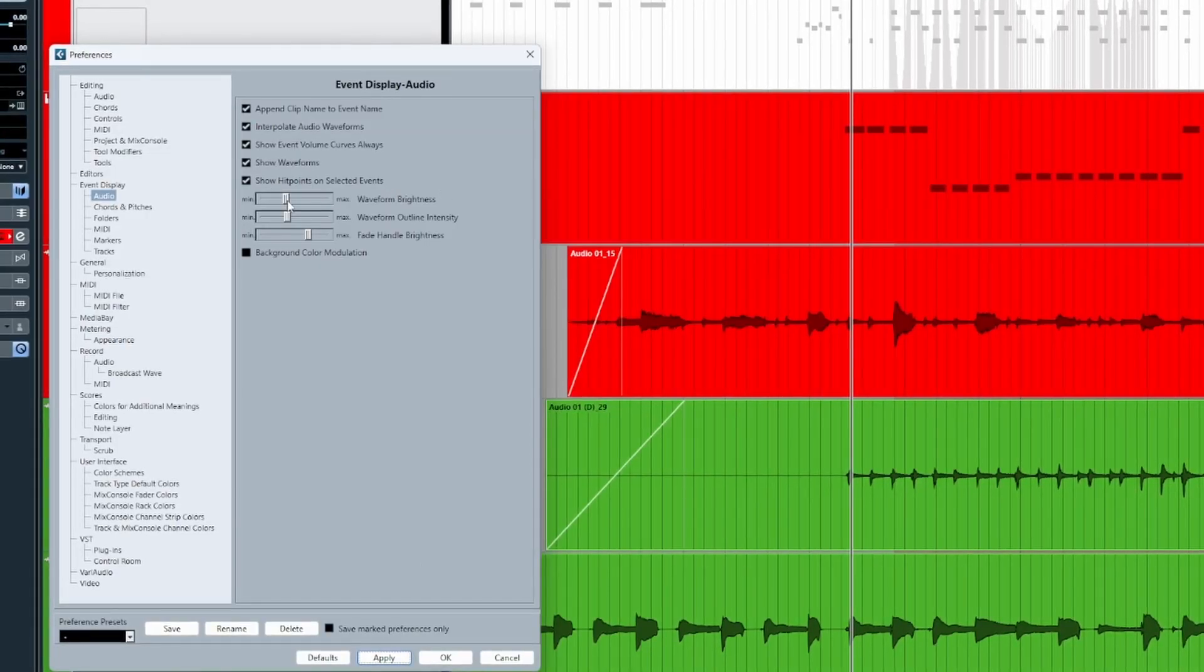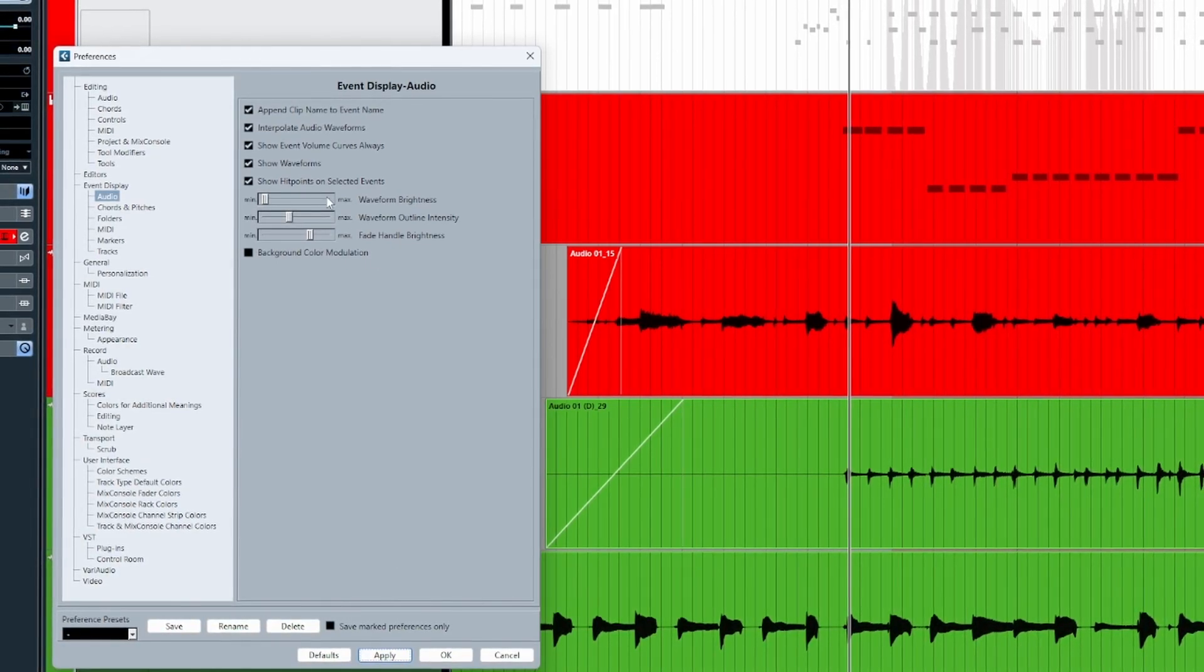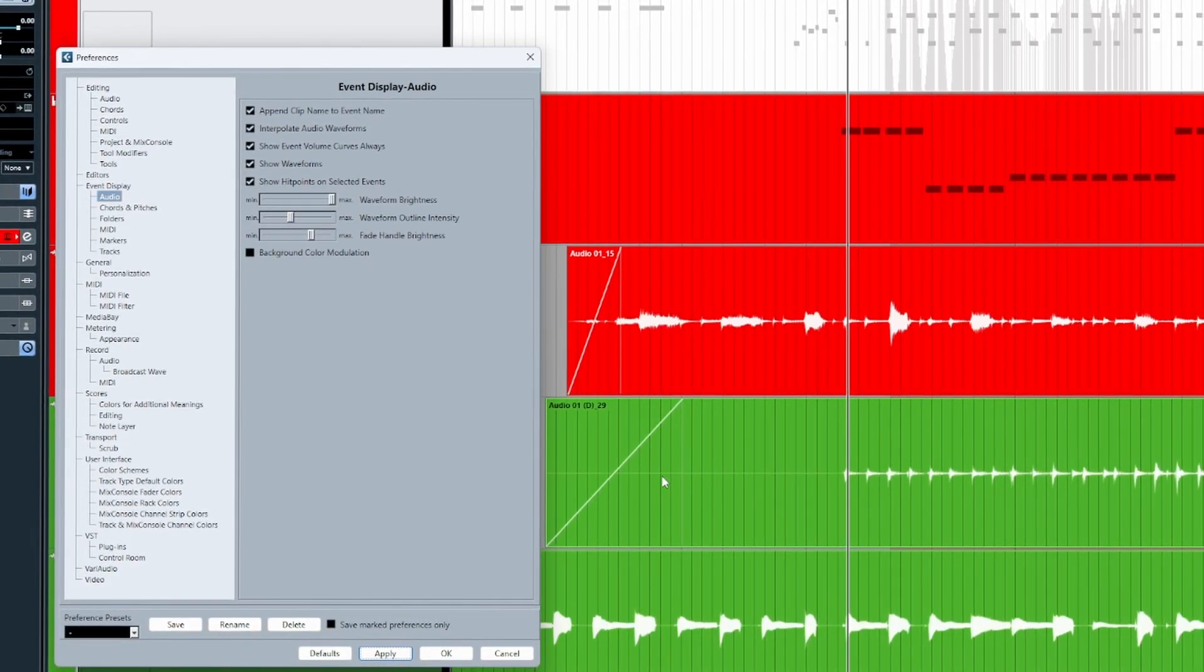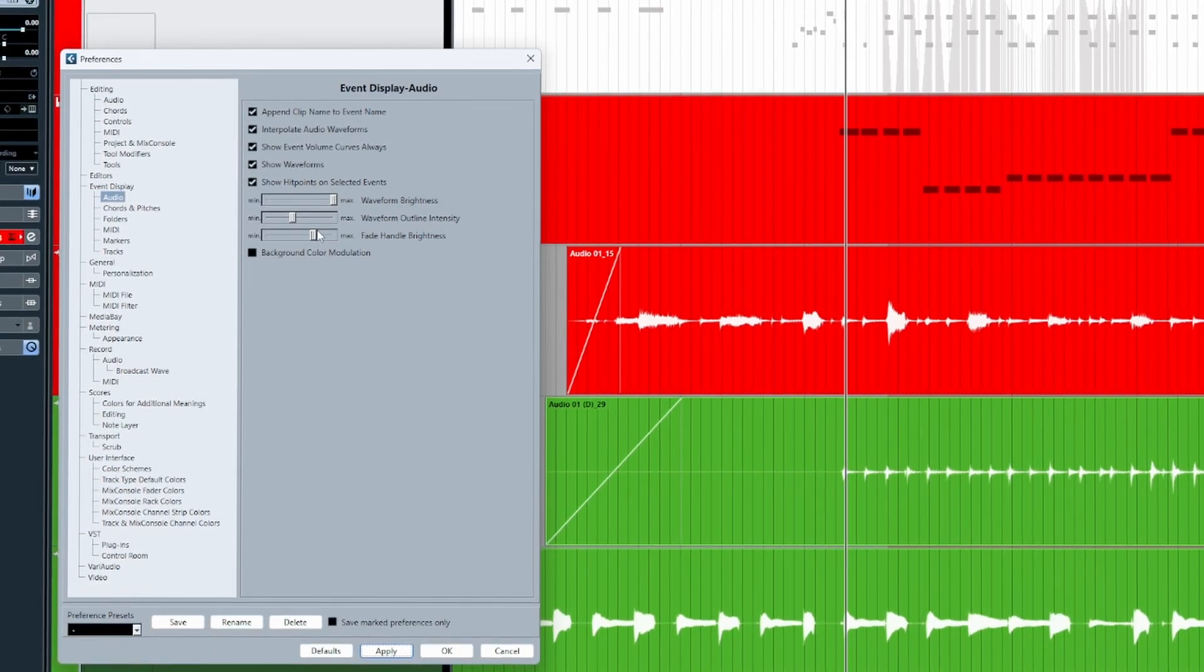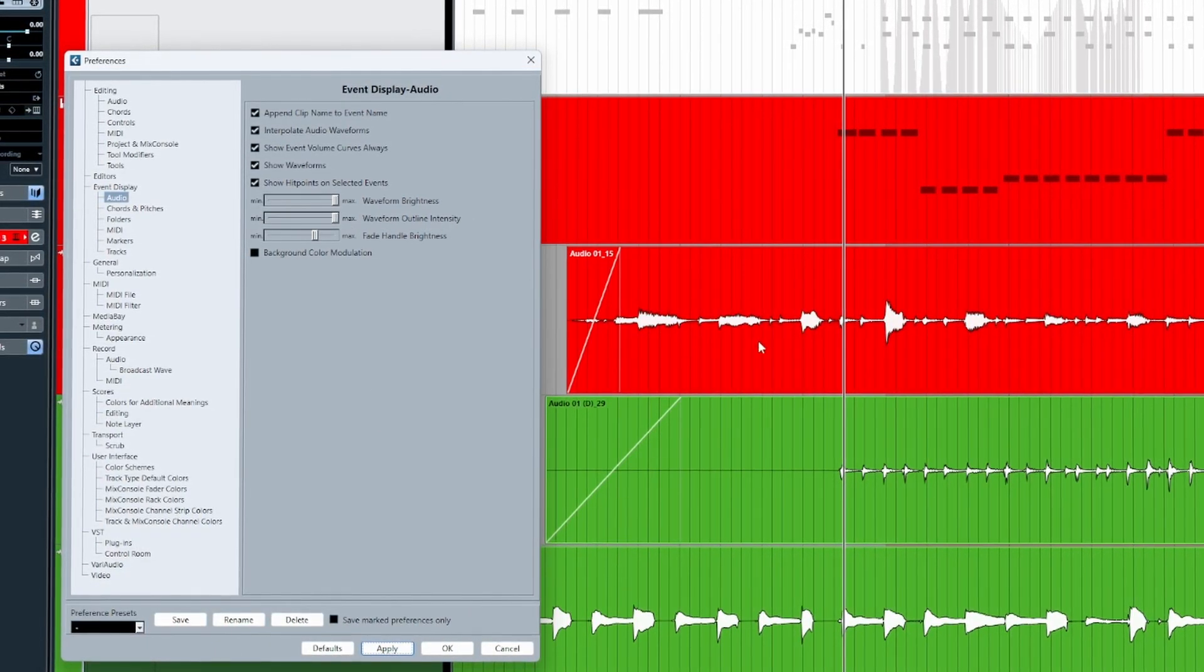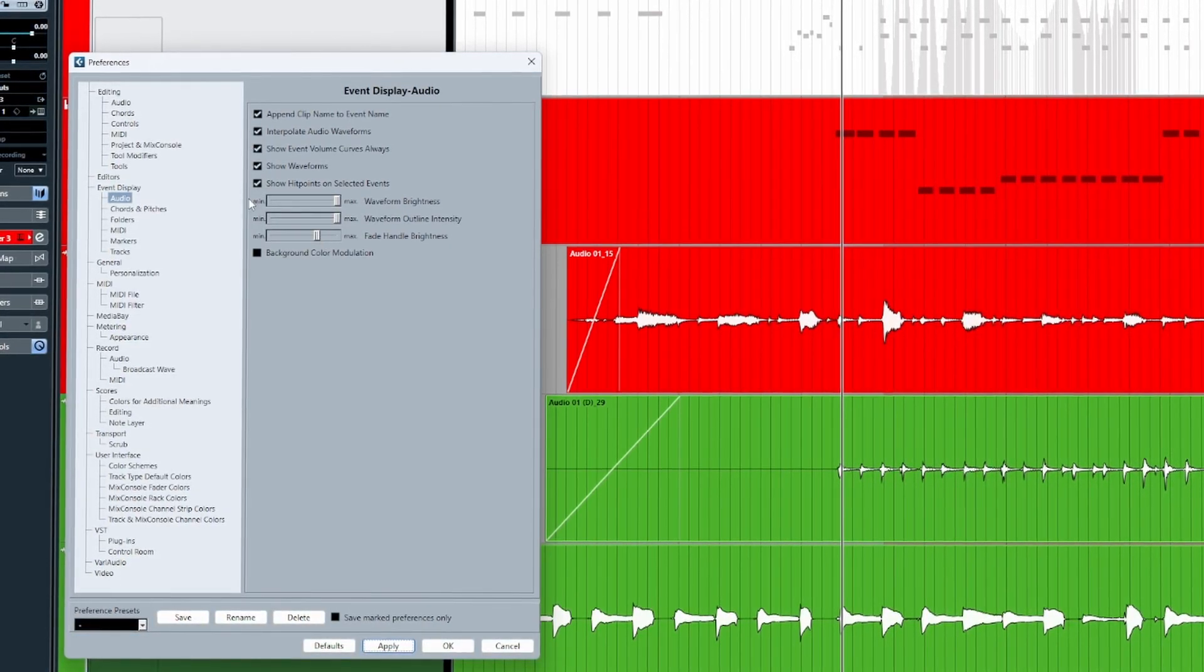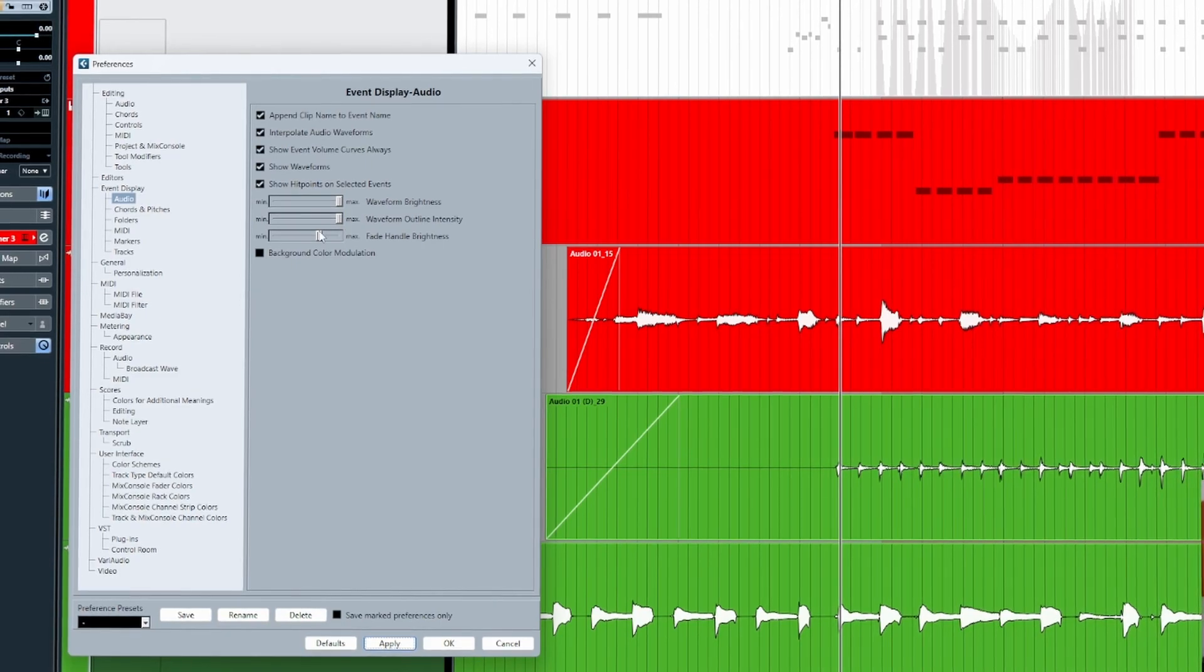Waveform Brightness allows us to determine how dark or how bright we want our waveforms to appear in the project. Waveform Outline Intensity, when set to maximum, will apply a black outline to your audio waveform to help it pop off the backdrop.